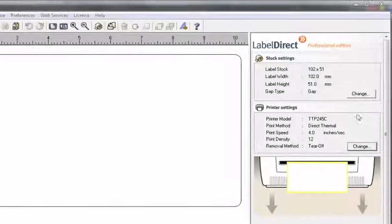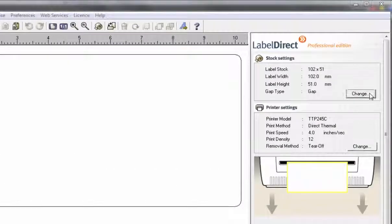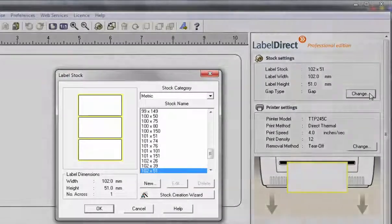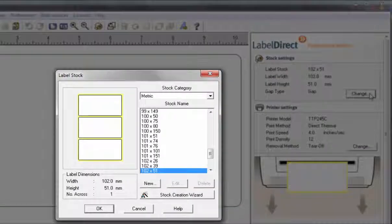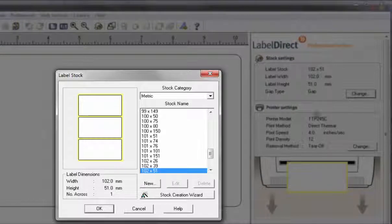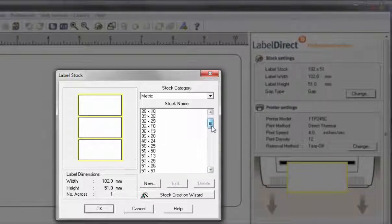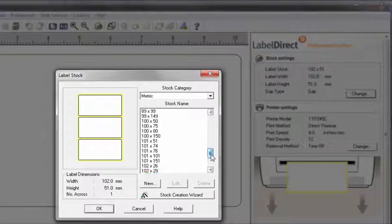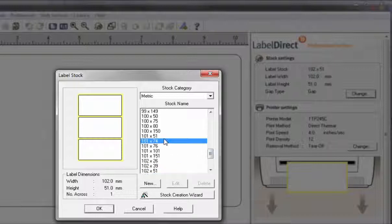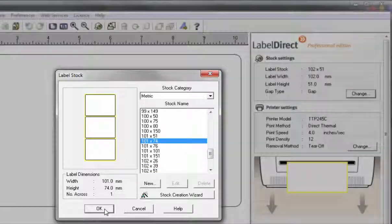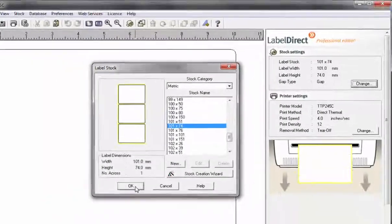To change label settings, click Change from the stock settings in the right hand properties window. You will be presented with a list of available stock sizes. If the size you are looking for is available, simply highlight it and click OK.